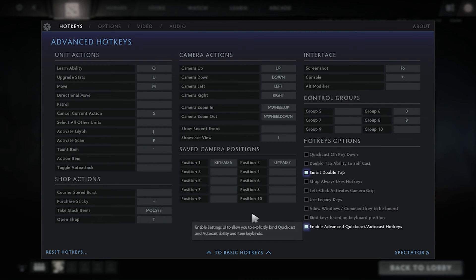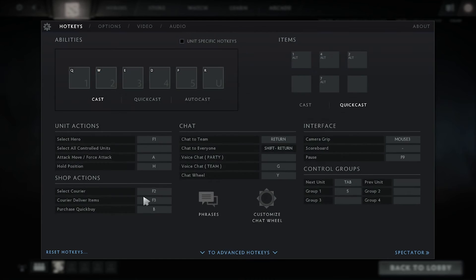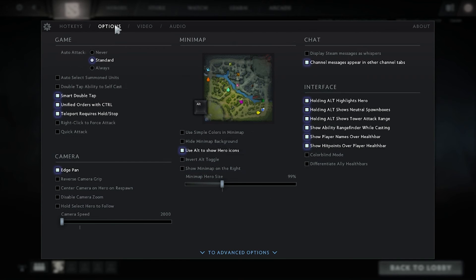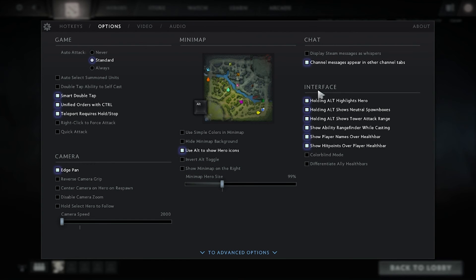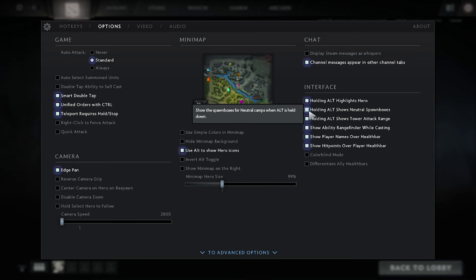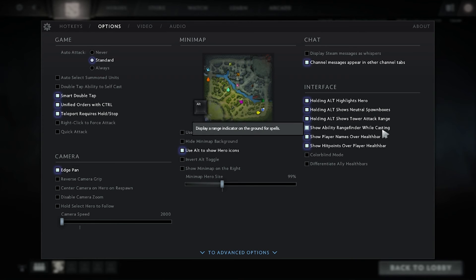All the hotkeys are the same for me. If you want to copy it, feel free to use it — this is the best option that I'm using. Click on the options and you'll see in the interface: holding alt, highlight the heroes, stuff like that.